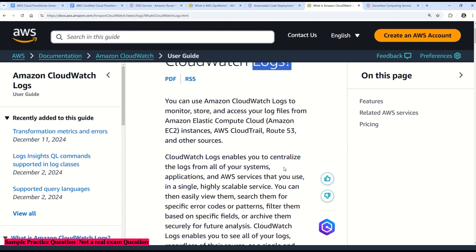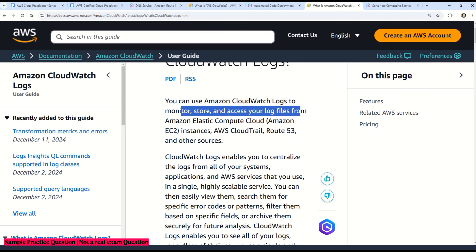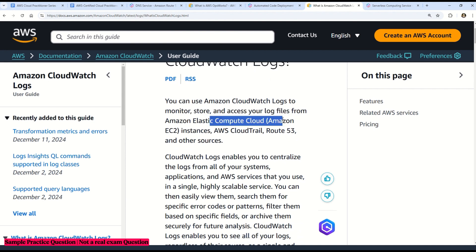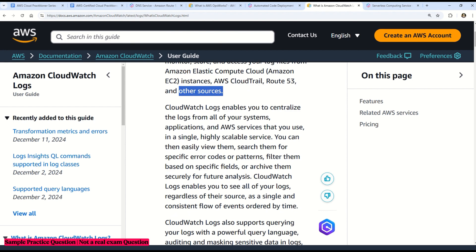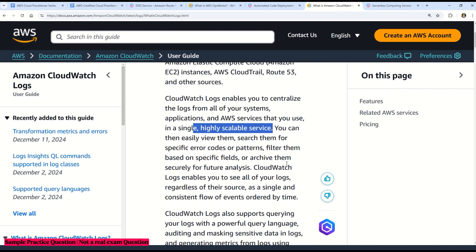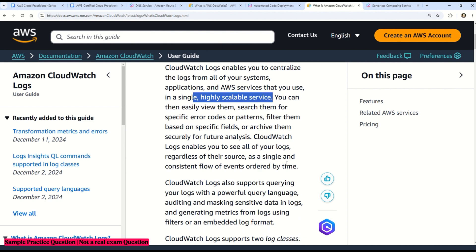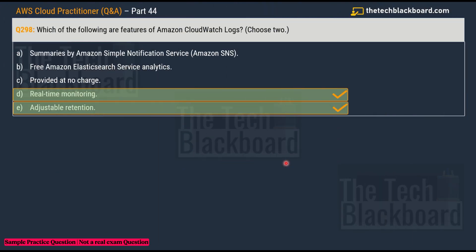Amazon CloudWatch Logs are used to monitor, store, and access log files from Amazon EC2 instances, AWS CloudTrail, Route 53, and other sources. You can centralize all logs from your systems, applications, and AWS services in a single, highly scalable service, and perform analysis on those logs. Links to all the documentation are available in the description box.